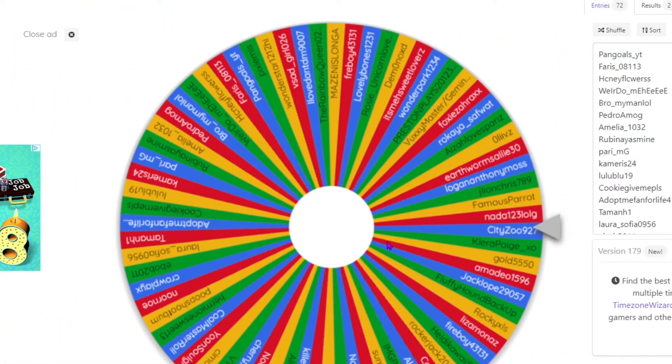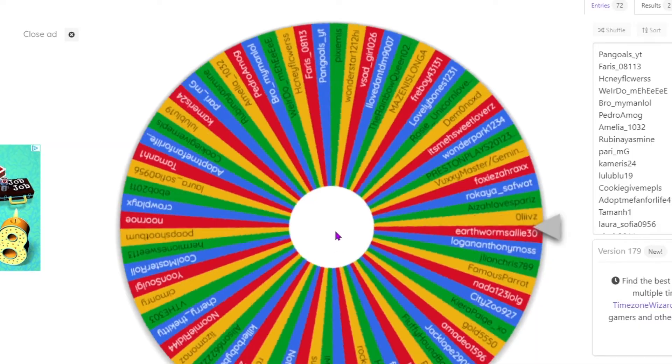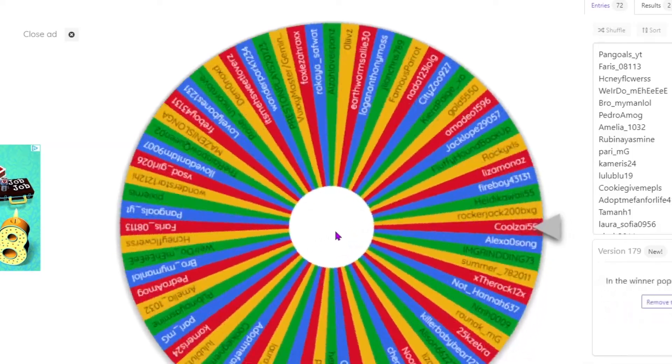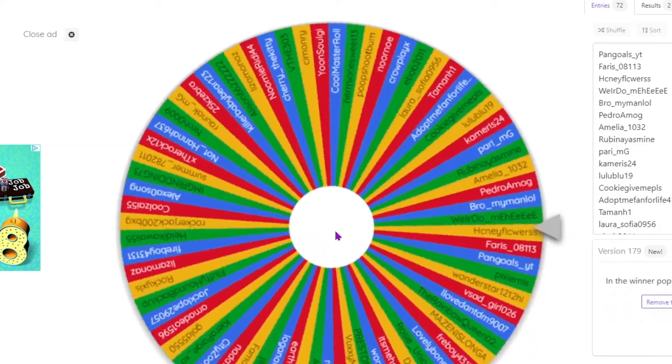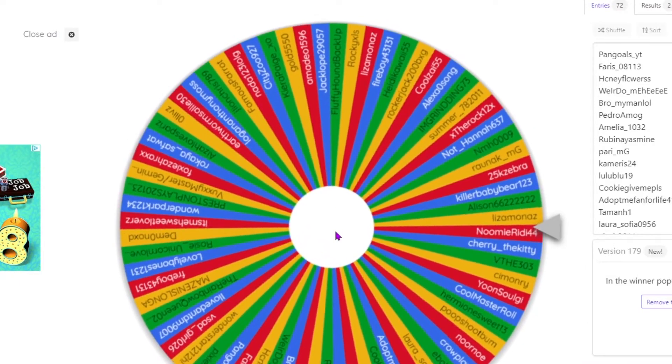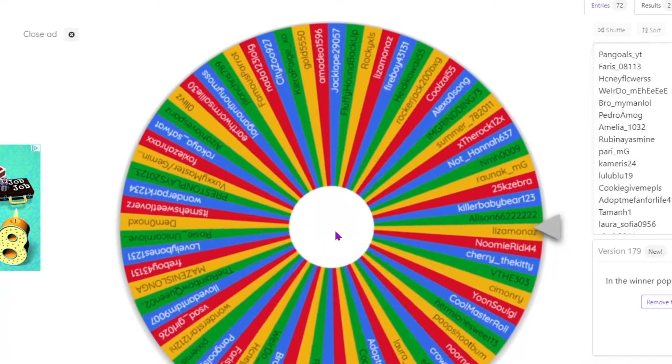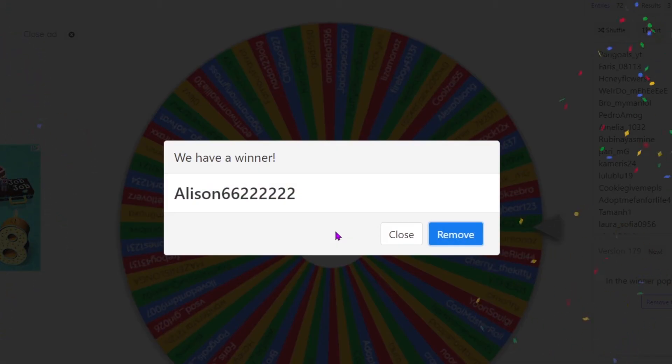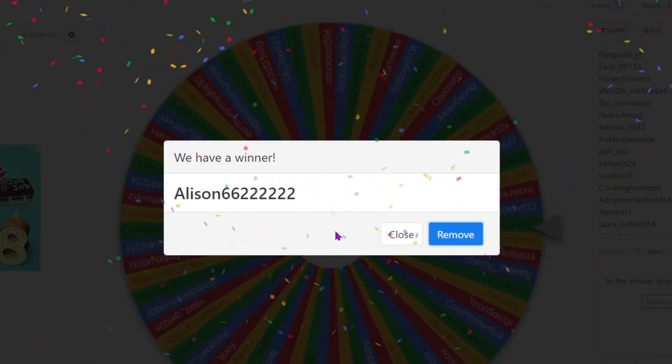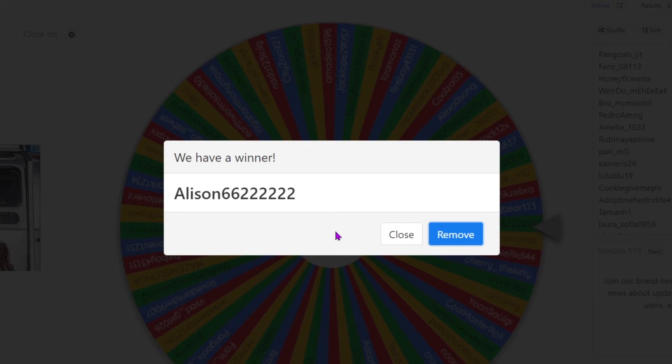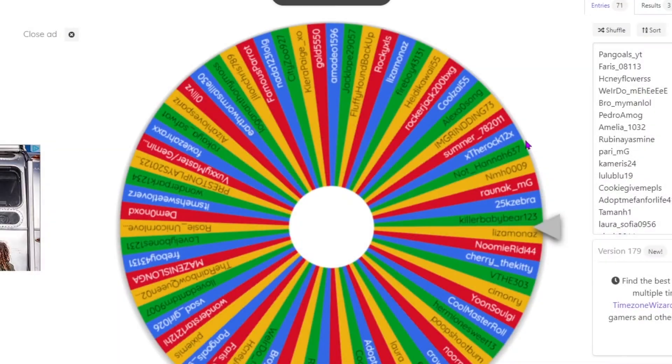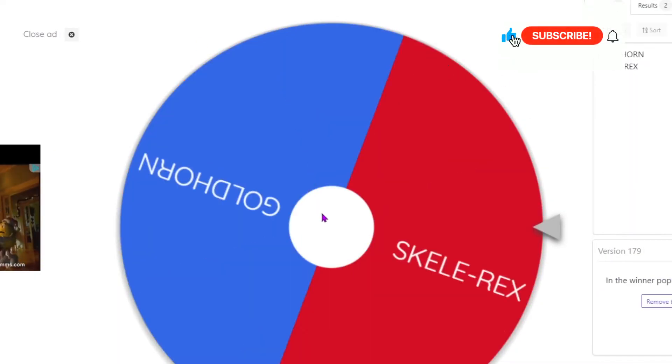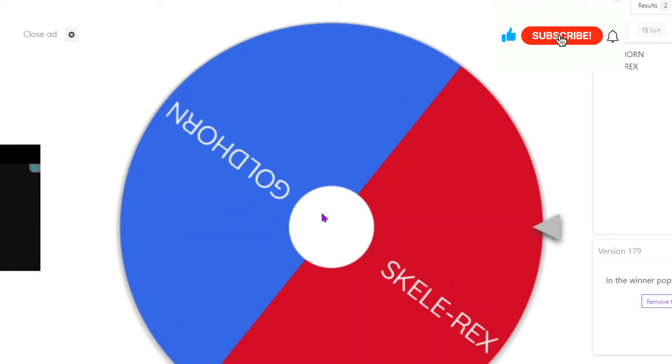Let's go on to our next winner. Oh, oh my god, give me a minute! And let's see what pet you get, Allison. Gold horn or skelly rex.